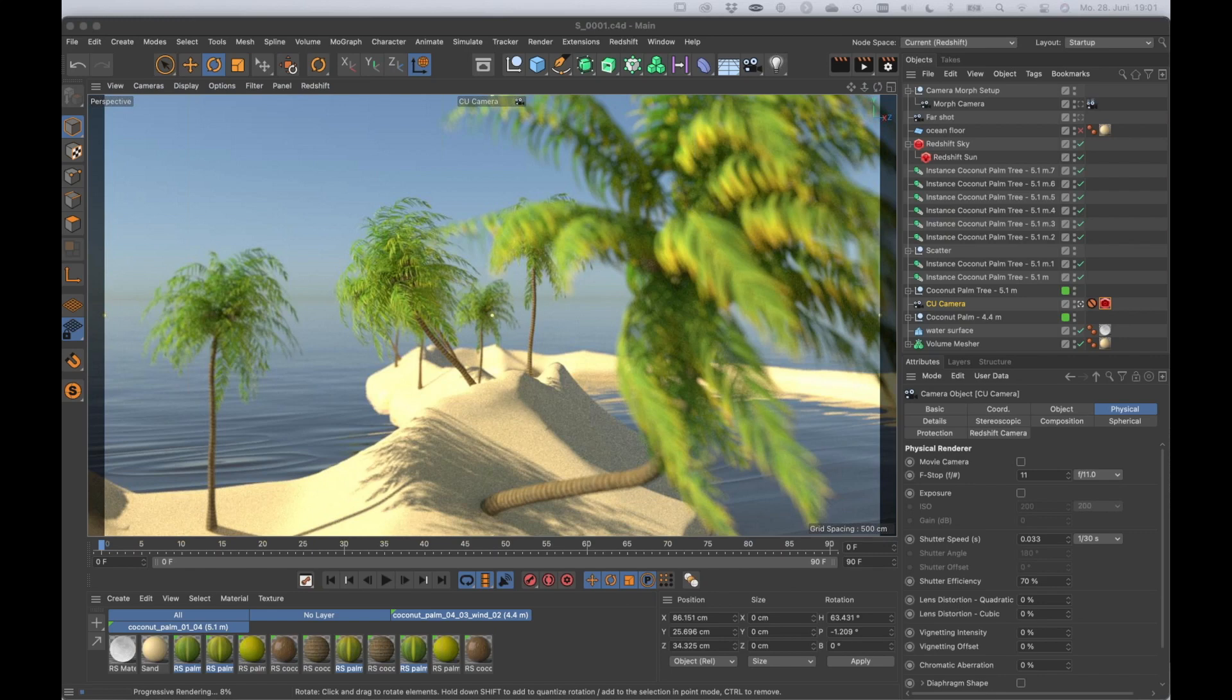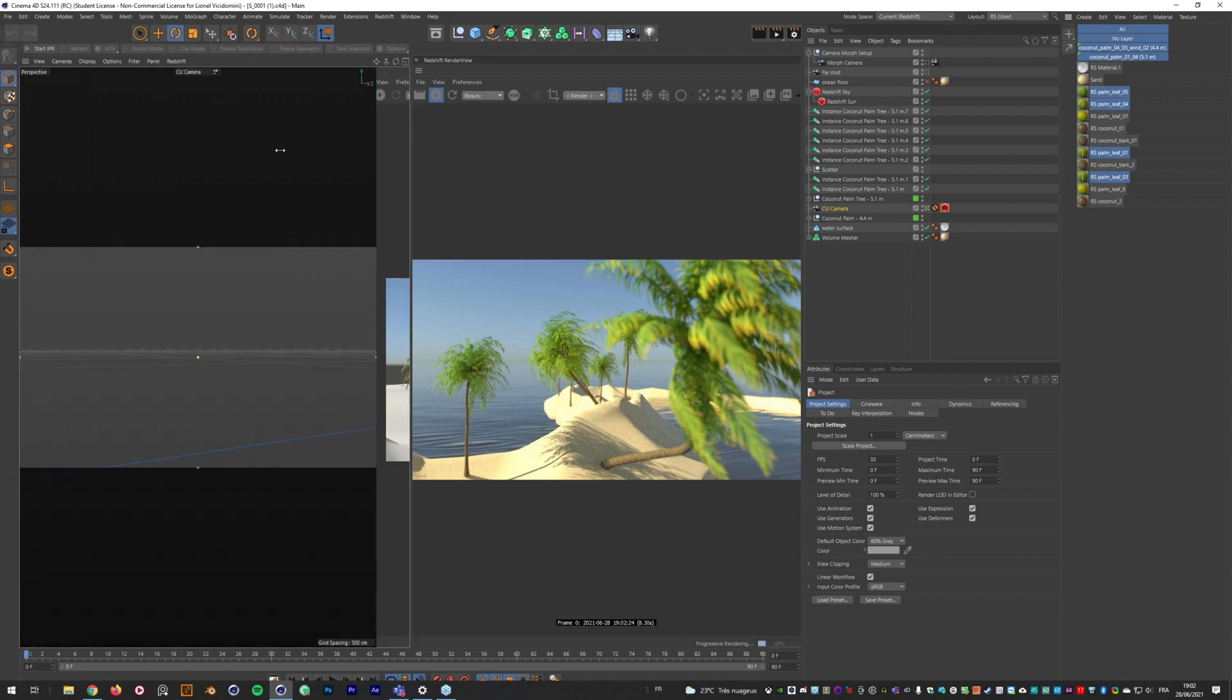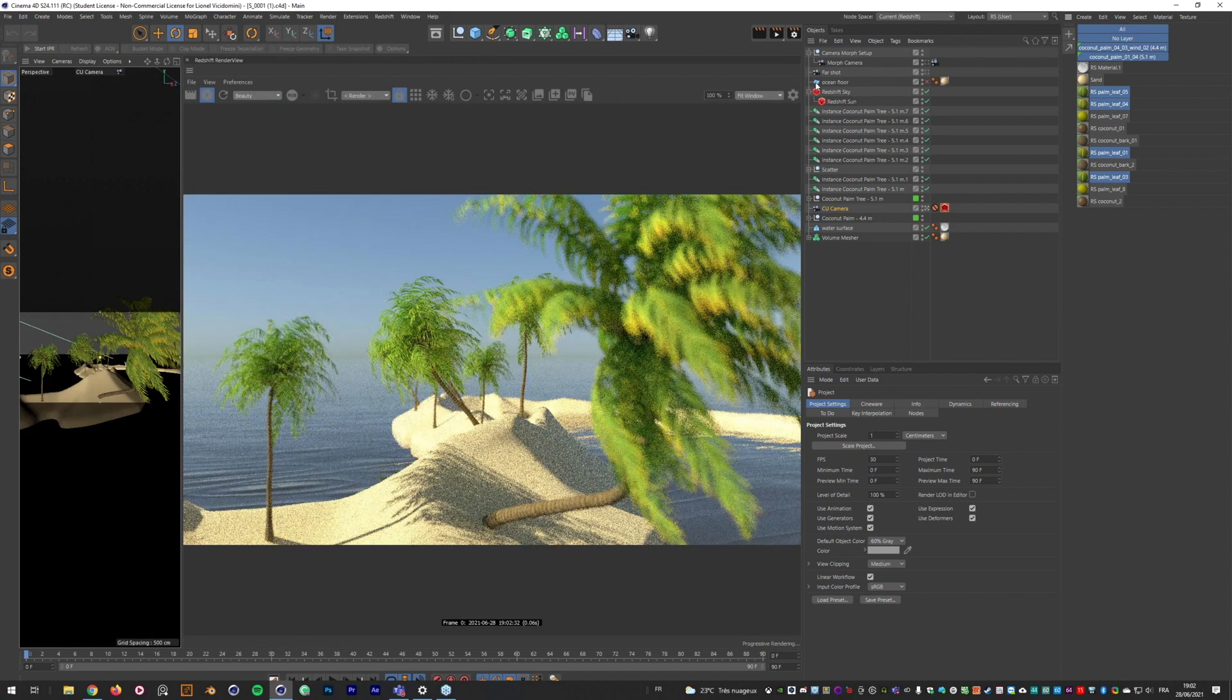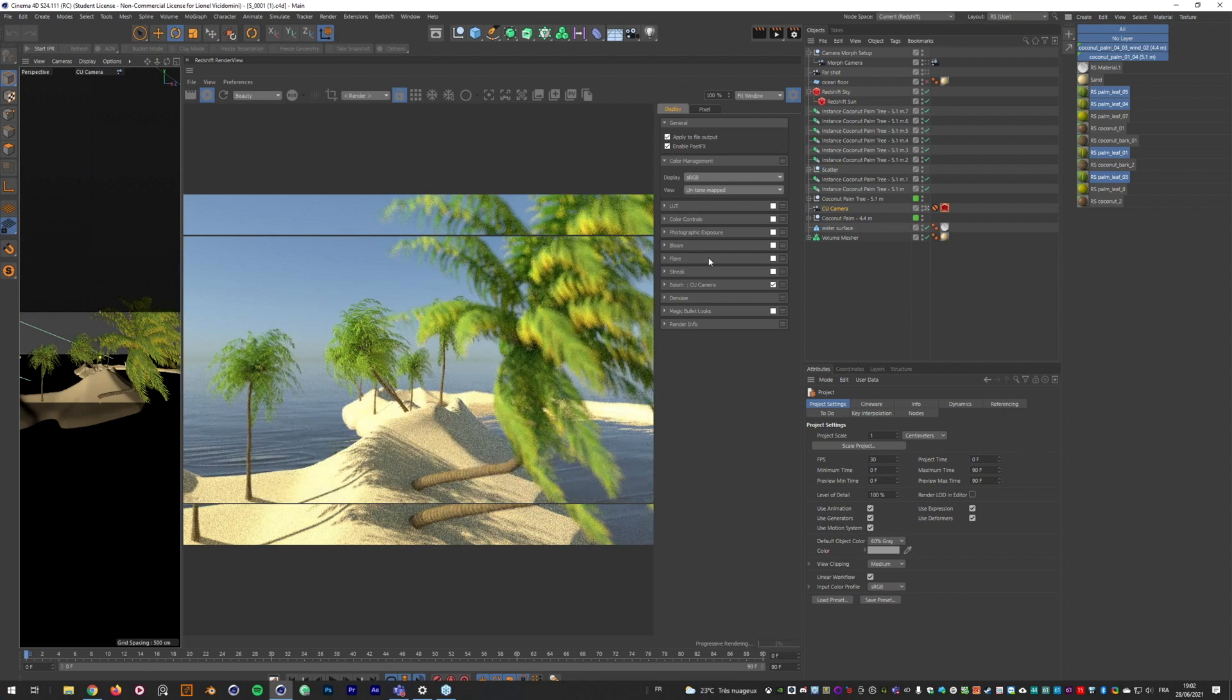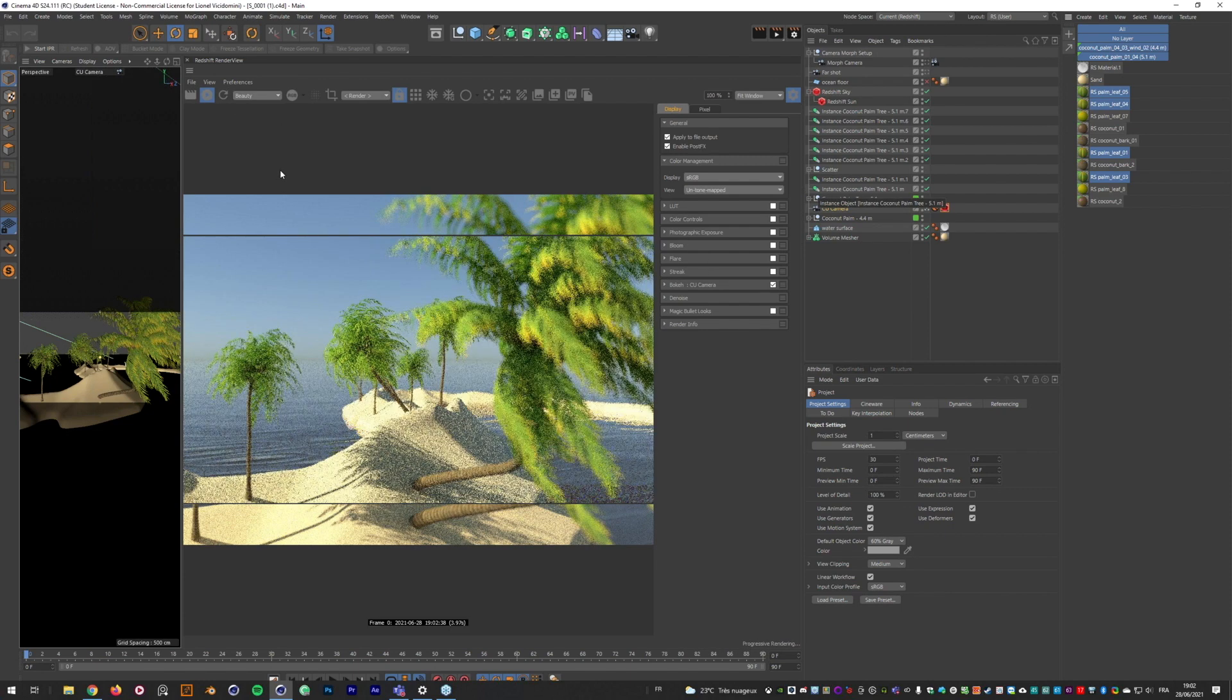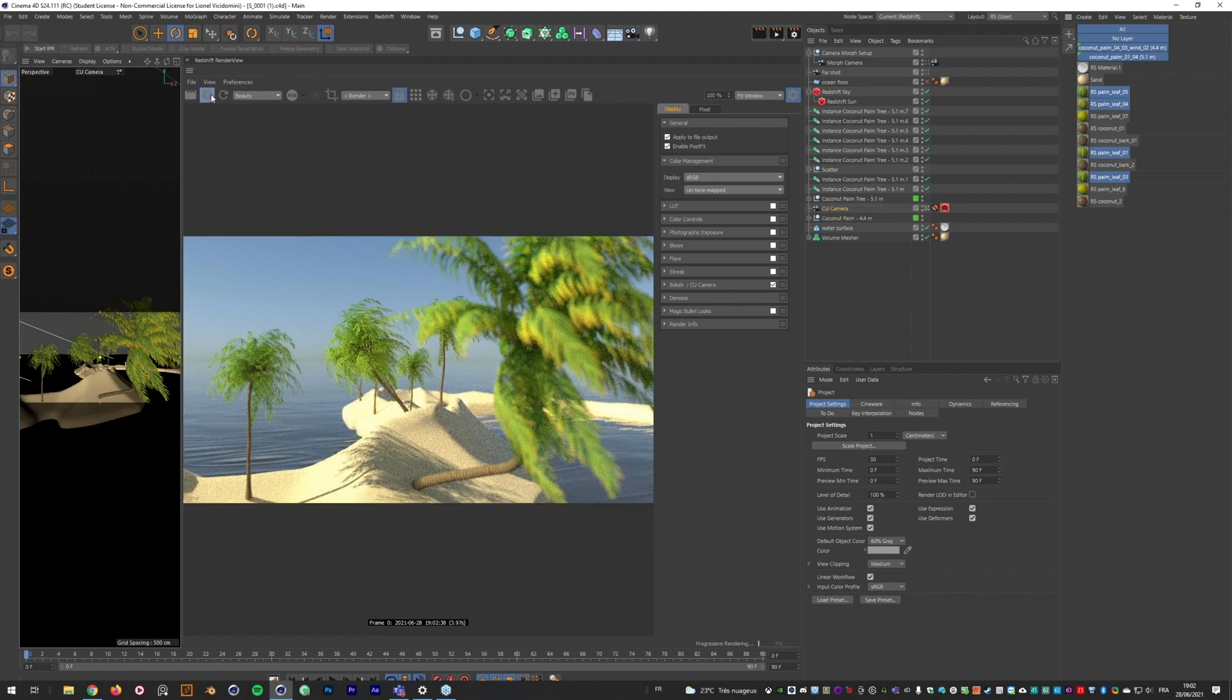All right, here we are. So let's launch our stuff and then I'm going to play with the render view. I love to use the render view instead because we have all this control already. Let's change... okay, now it's great.